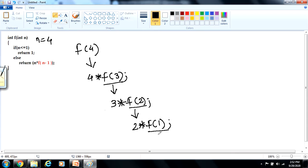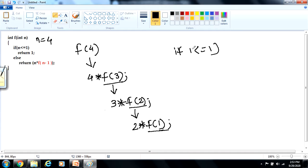Now, f of 1 is the recursive call. This function will be expanded as: if n less than or equal to 1. In this condition, 1 is the value of n, so the if condition is true — 1 is less than or equal to 1 — and it will return the value 1. Where will it return? It will return from where this function was called. So this f of 1 function call will be replaced by 1, giving 2 into 1, and the result 2 will be returned.